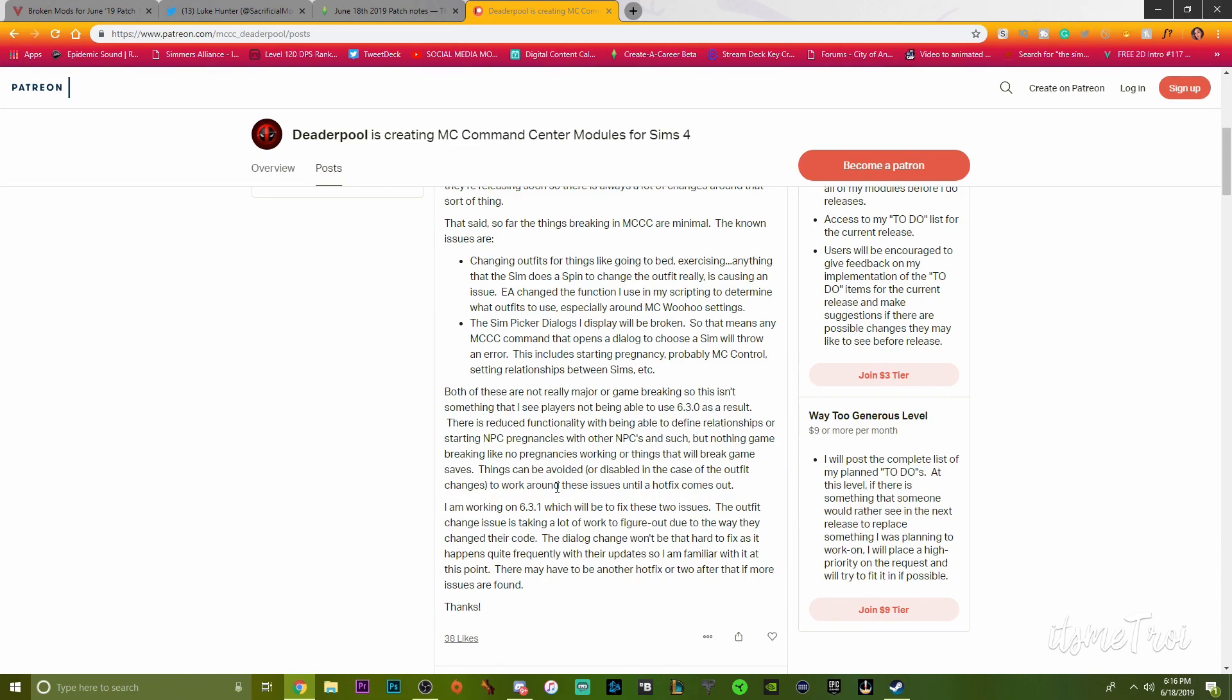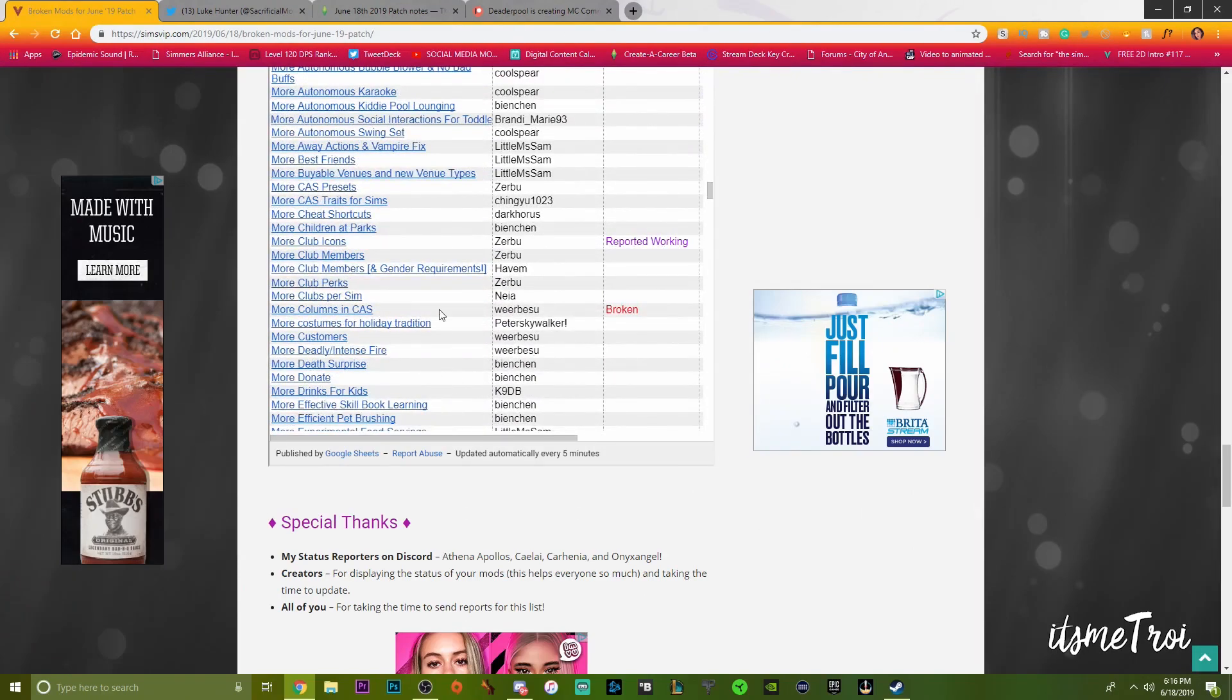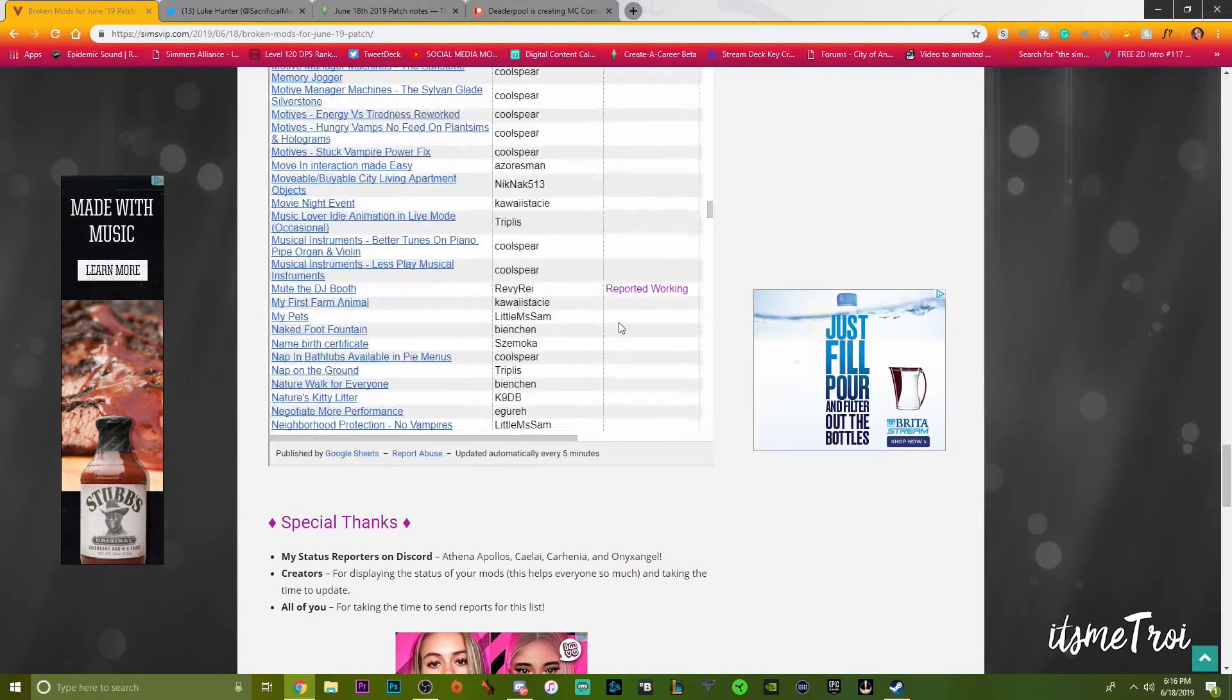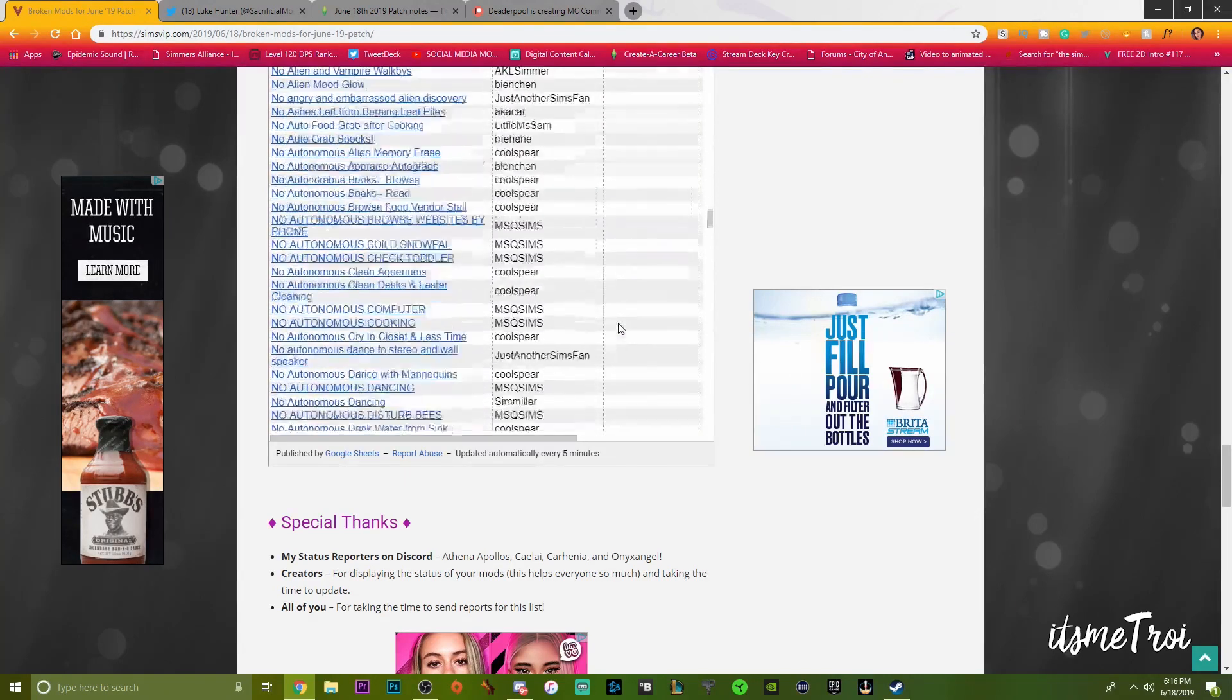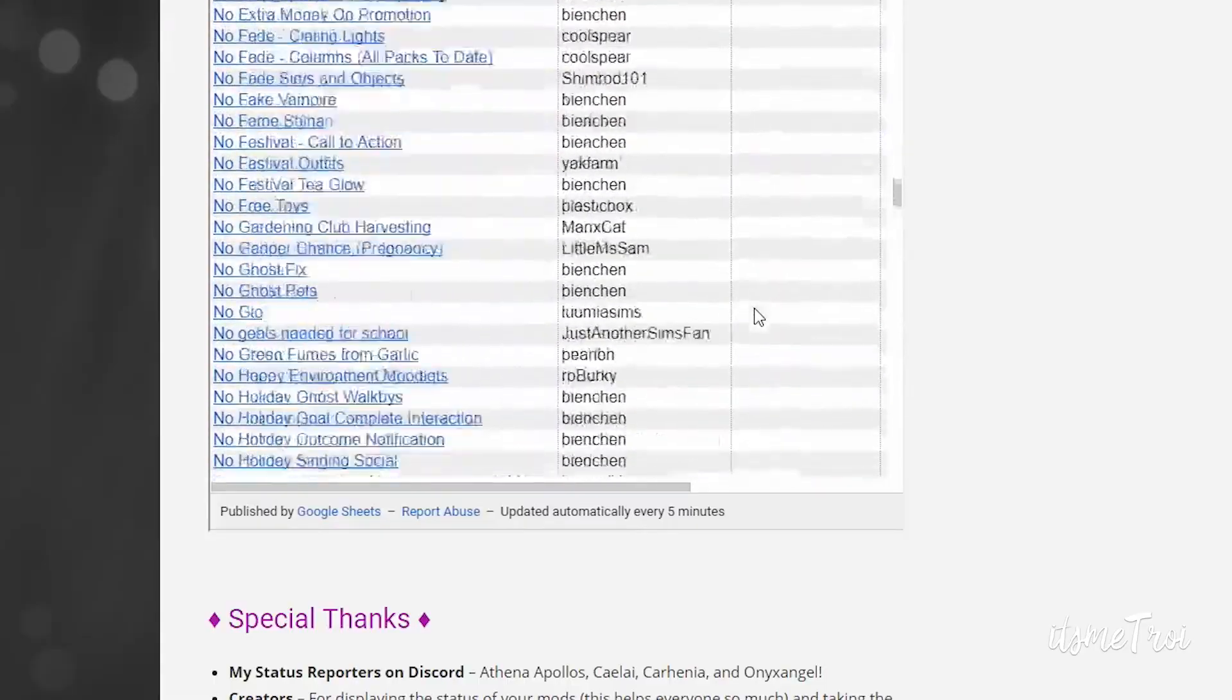So remember if it says MCC hotfix, that means there will be additional updates coming after that. It won't be like a one and done thing. Just a heads up.